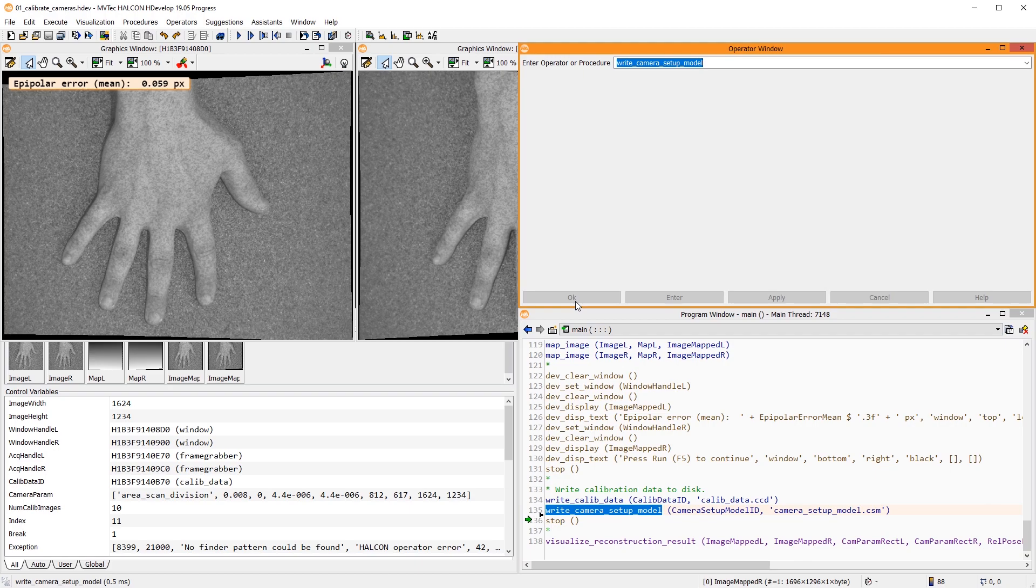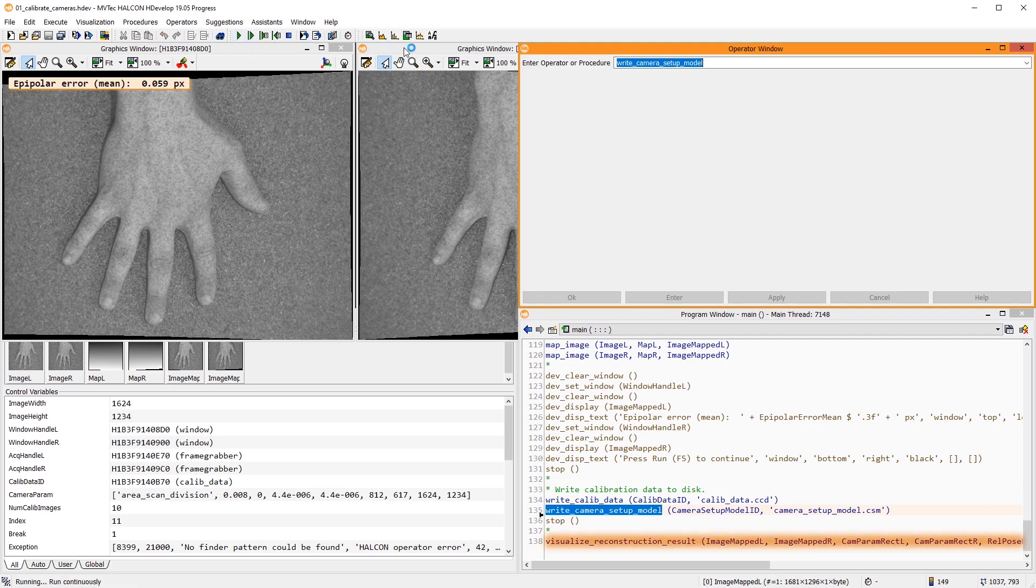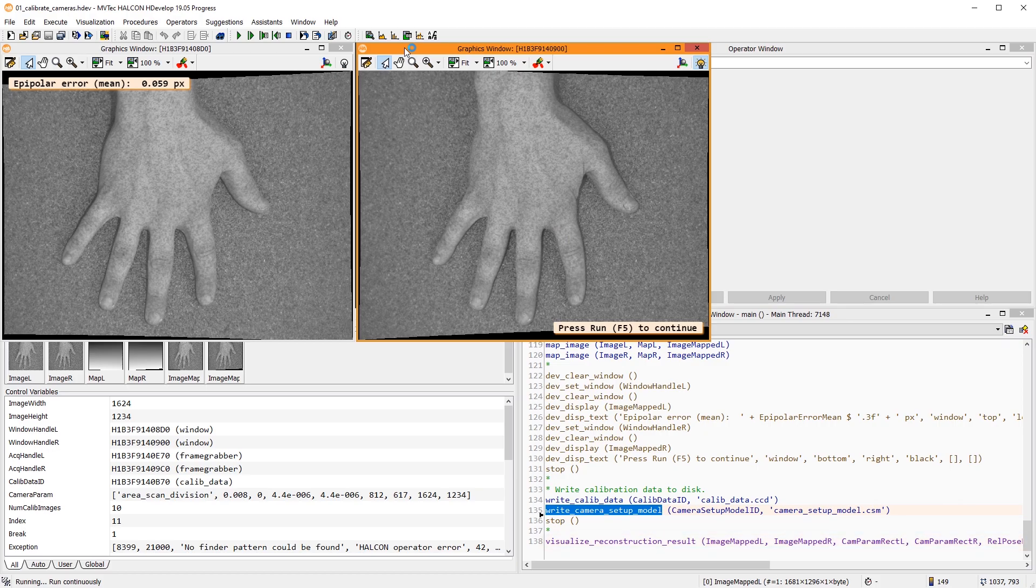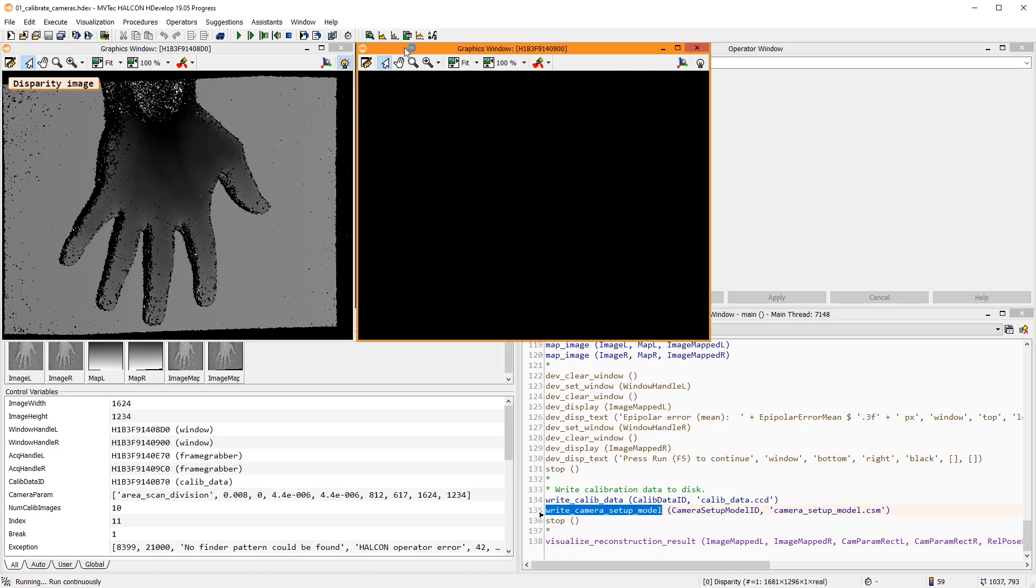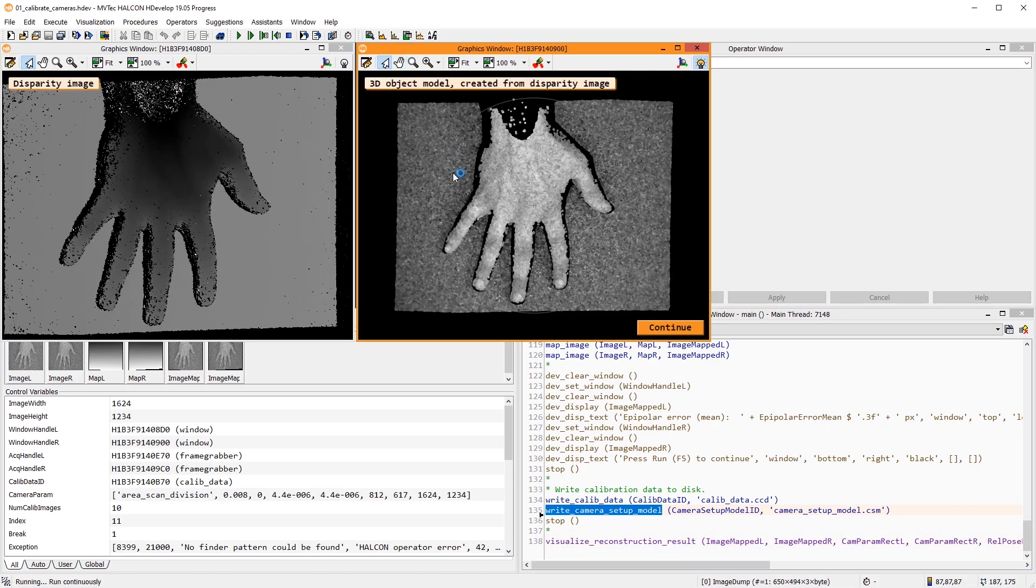And what can we do with this calibration data? With this local procedure, for example, we compute a disparity image and a 3D point cloud of our scene.